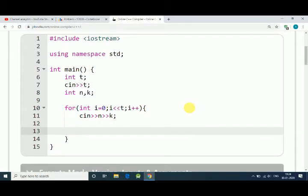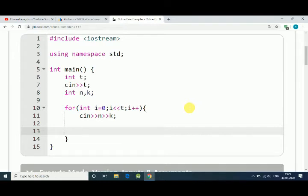Now we have to solve this. We can solve this using three conditions: first, N and K both are equal; second condition is number of candies is more than kids; and candies are less than kids.